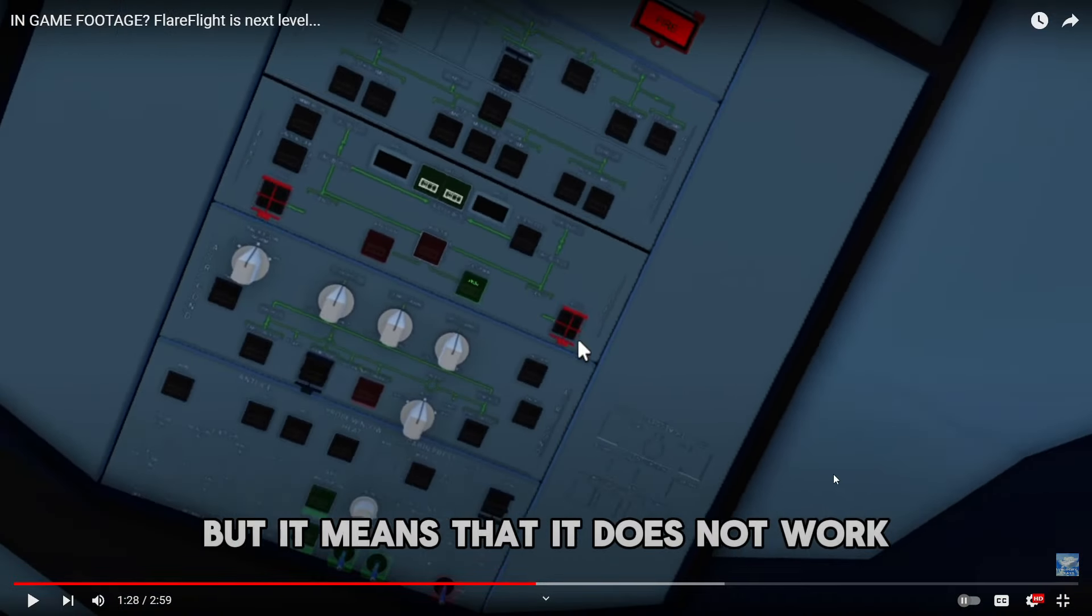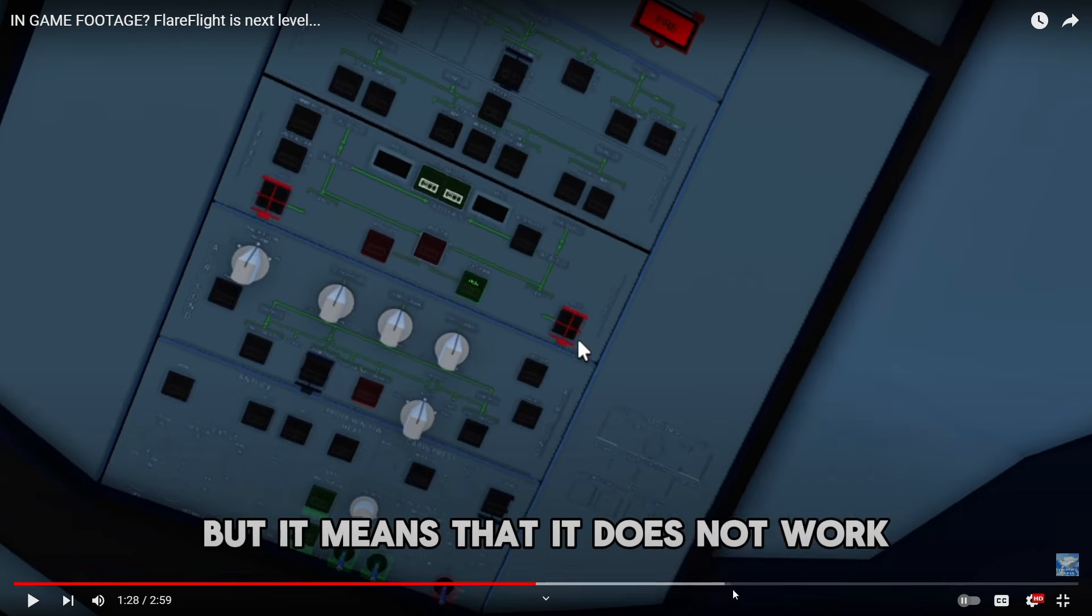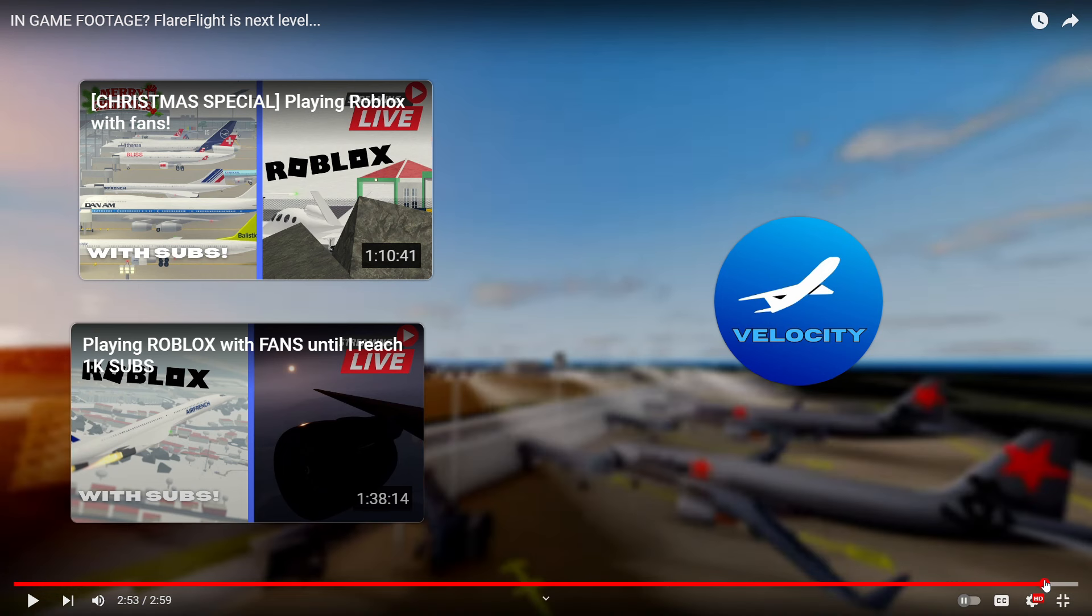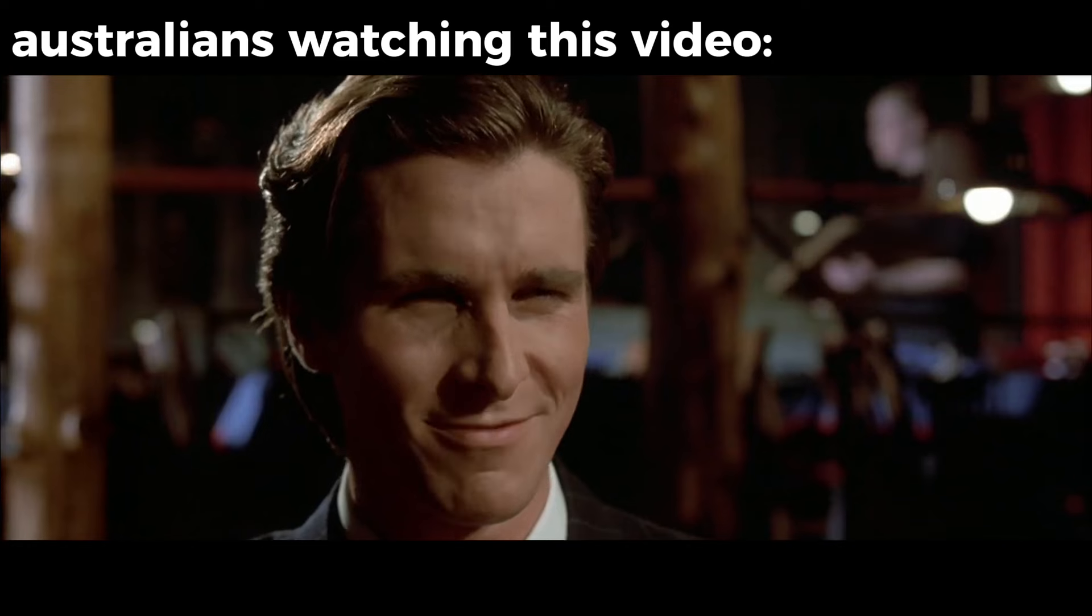The buttons all have sounds when you press them and it looks really good. You know what I love? Finally there's gonna be a flight simulator on Roblox other than Aeronautica that actually has Australian liveries for more than just one plane.